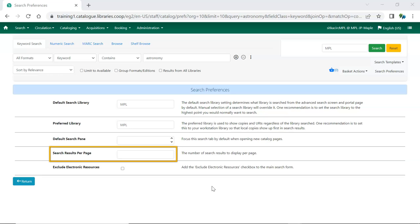By default, Evergreen displays 10 search results per page. Here you can increase that if needed. We recommend keeping this number under 200.